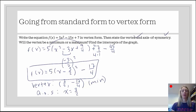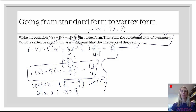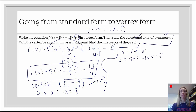Lastly, we want to find the intercepts of the graph. Going back to standard form: the y-intercept is right there — it's going to be 0, 7. For the x-intercepts, we set the equation equal to 0: 0 equals 5x squared minus 15x plus 7. Is this factorable? The target product is 35 and the target sum is negative 15. No — 35 is 7 and 5 or 1 and 35, and neither combination adds up to negative 15.